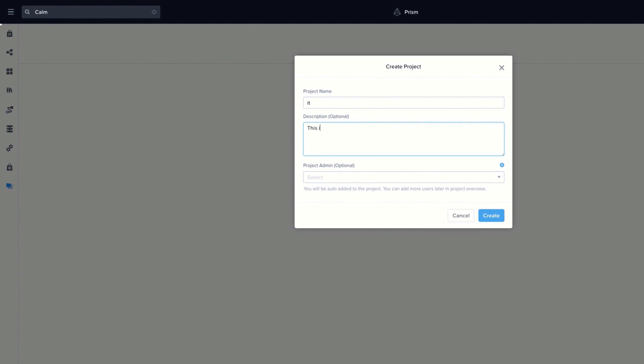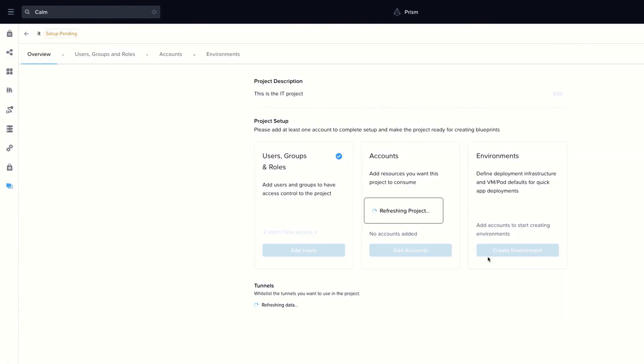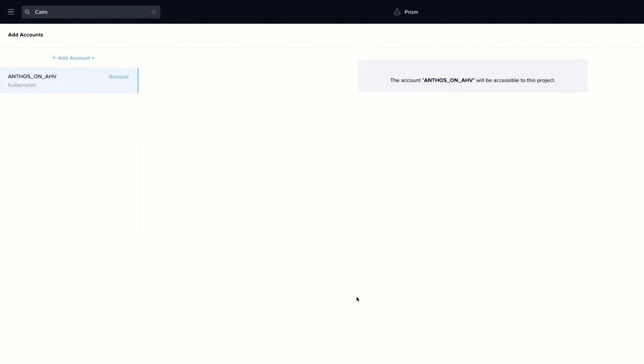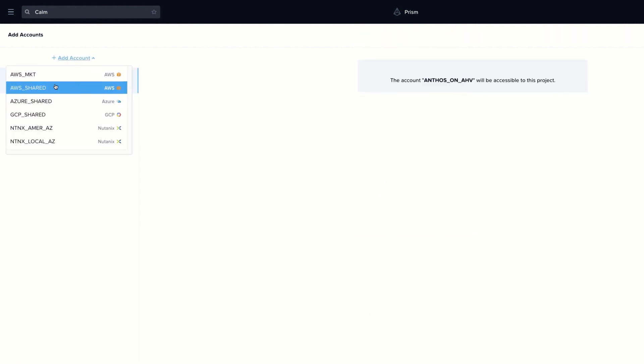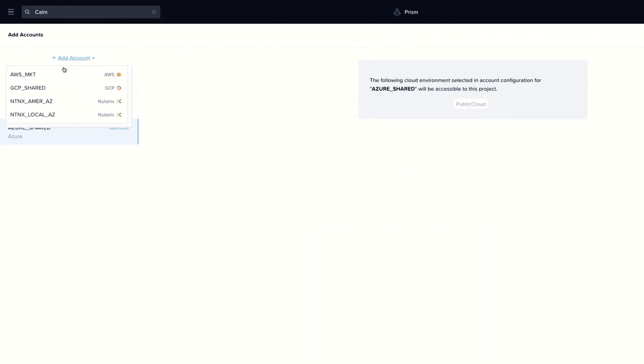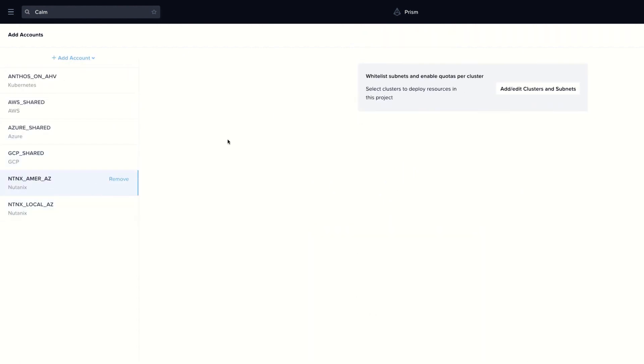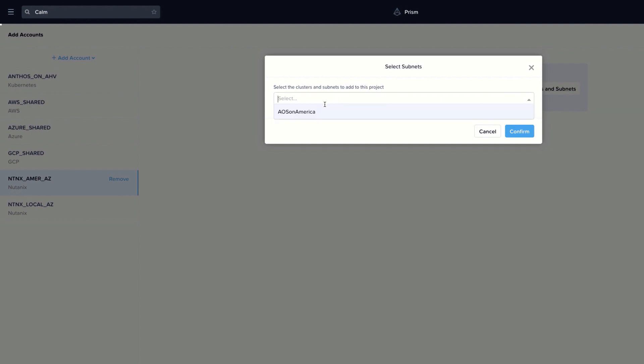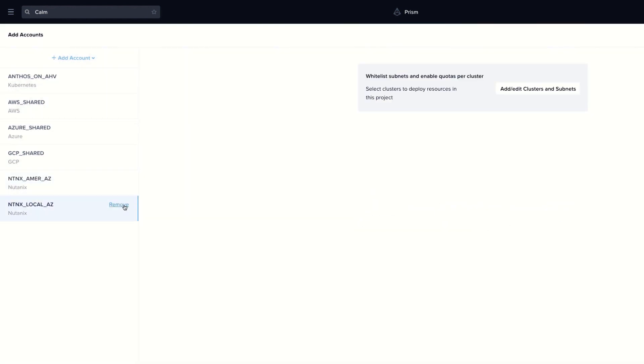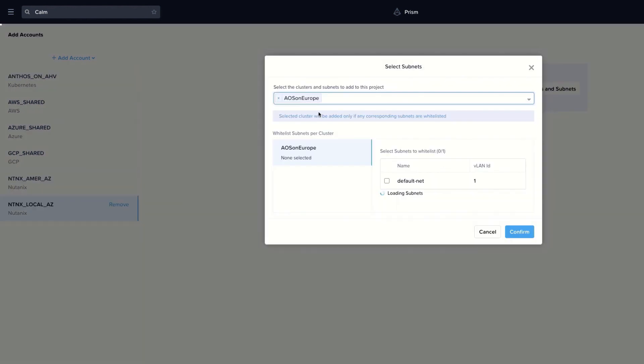Finally, we will repeat the same process for the IT project or tenant. For this tenant, we select all the available providers, including Anthos on AHV, for Kubernetes clusters.